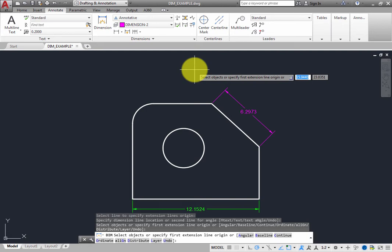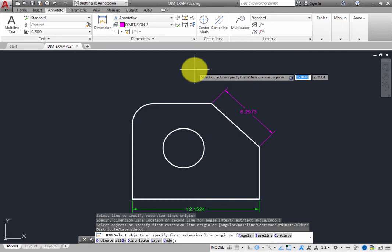In the command line, you can see that the program is still prompting you to select objects, and there are a number of options. One of those options is Layer. Remember that anytime you see options, you can choose an option by using dynamic input, by typing, by selecting it in the command line, or by right-clicking and choosing from a shortcut menu.